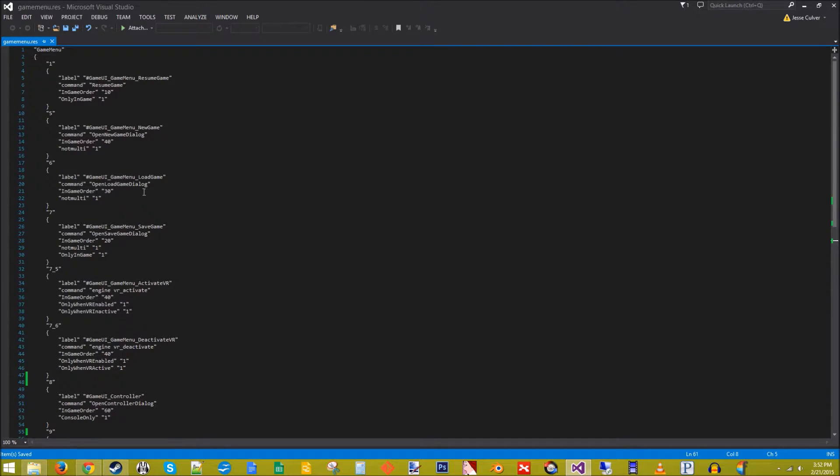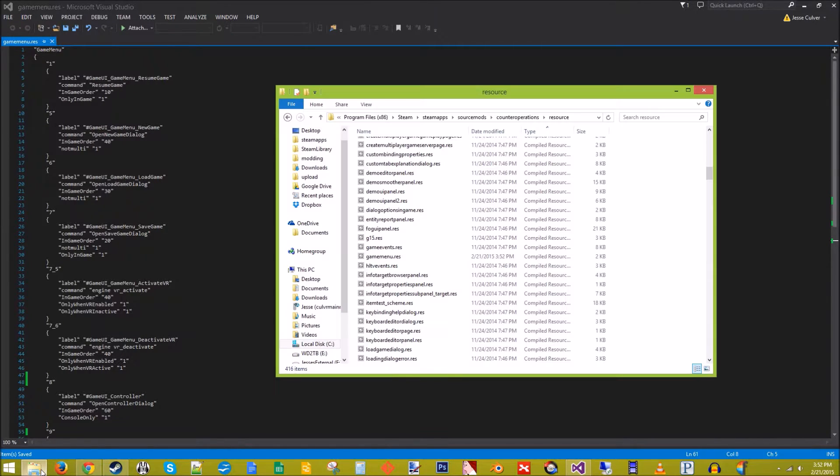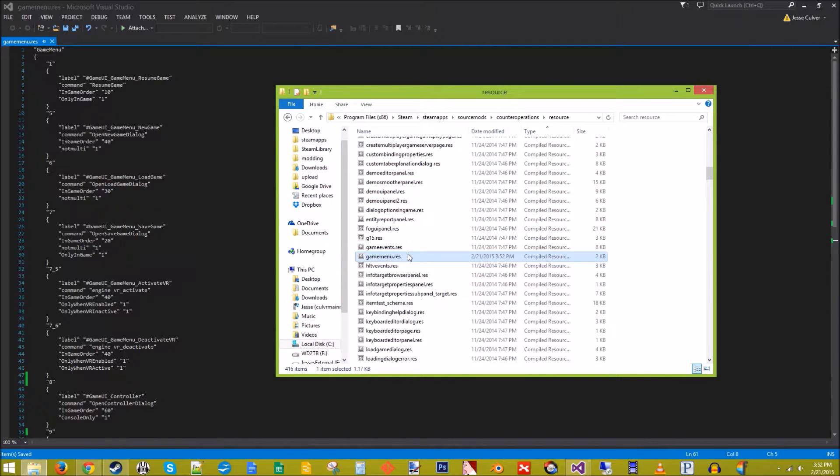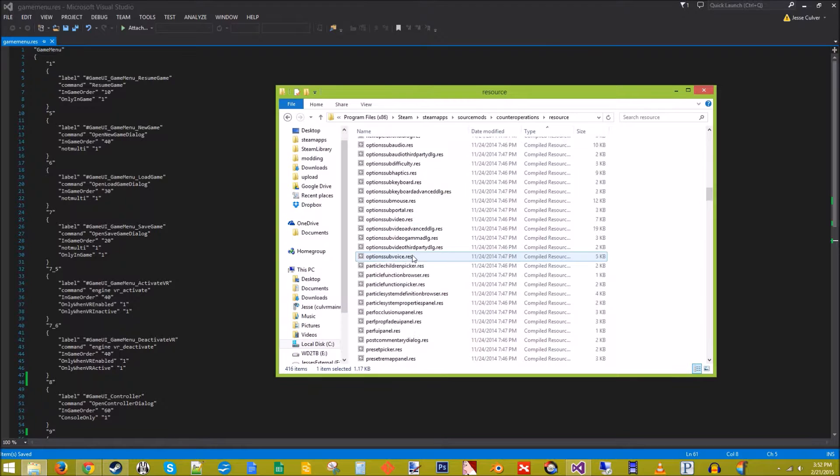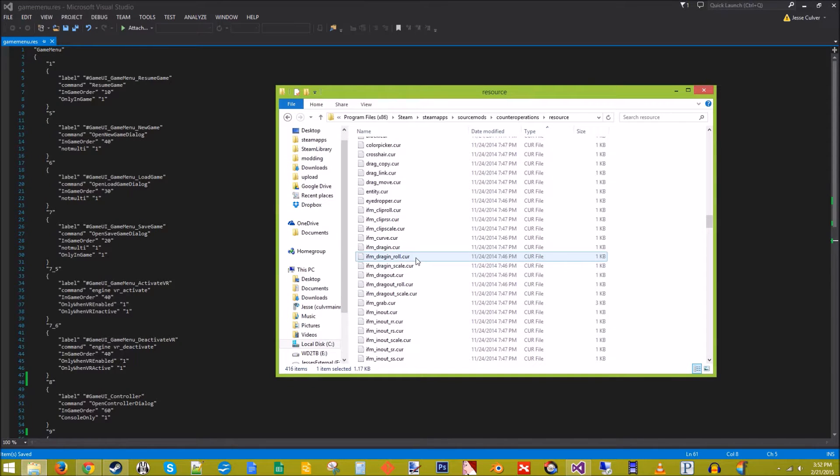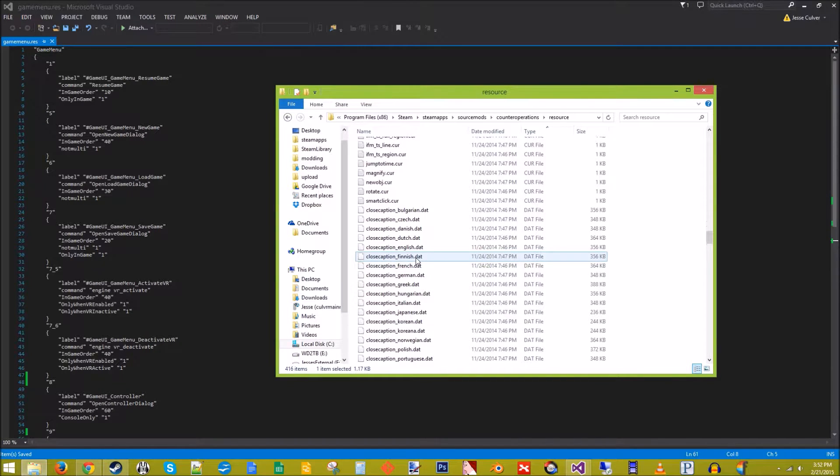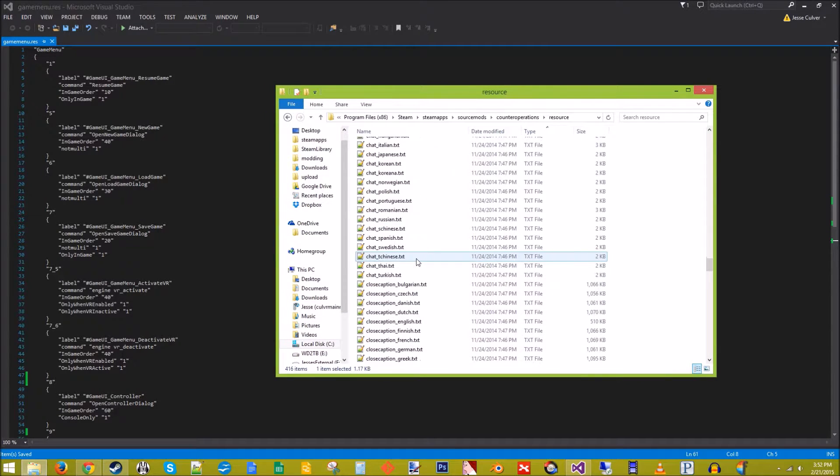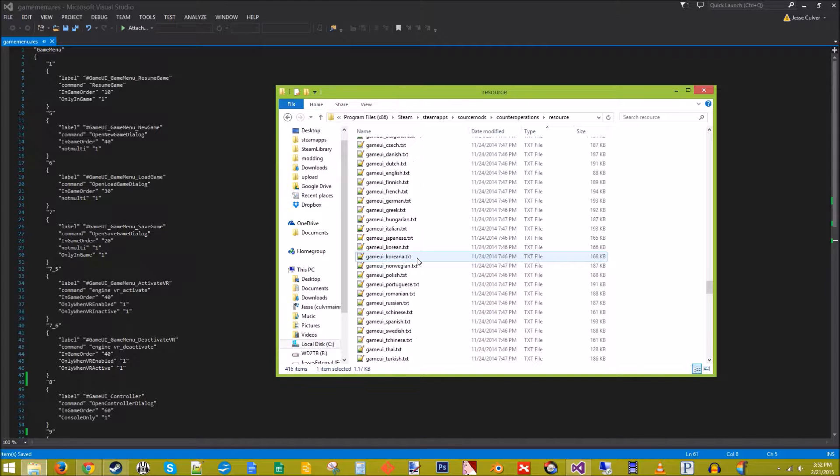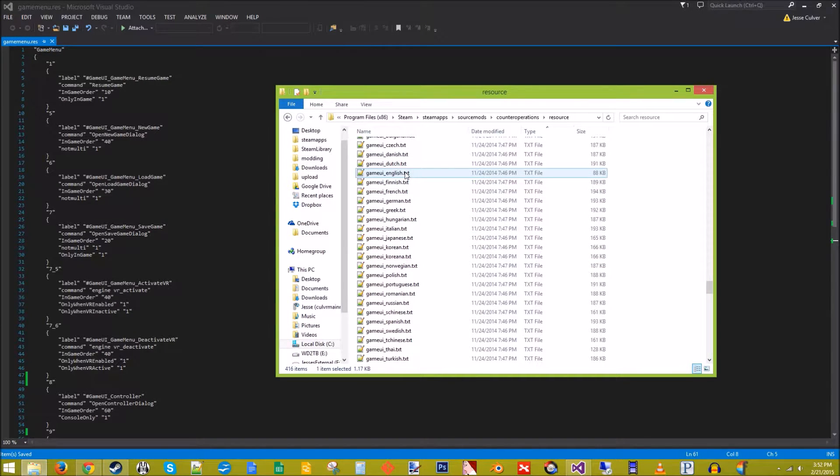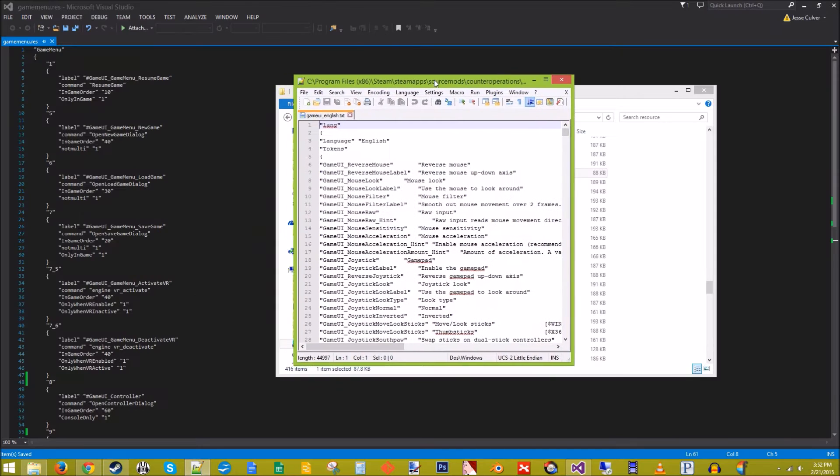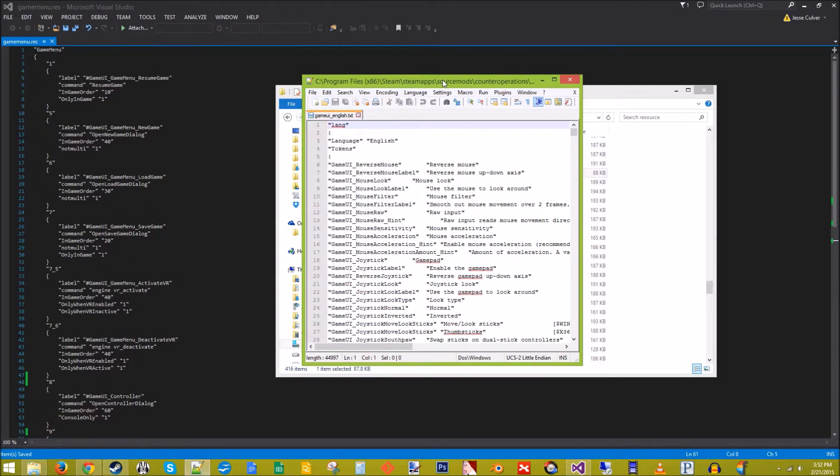All right, so now we're going to rename some of the labeling on this. So back in here in the resources folder of our mod, we're going to look for gameUE_English. Right there.